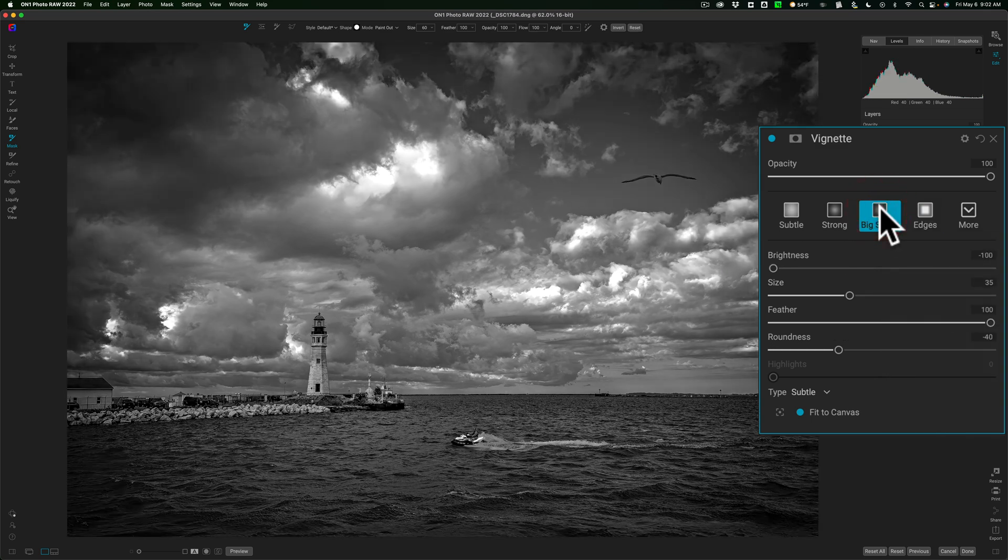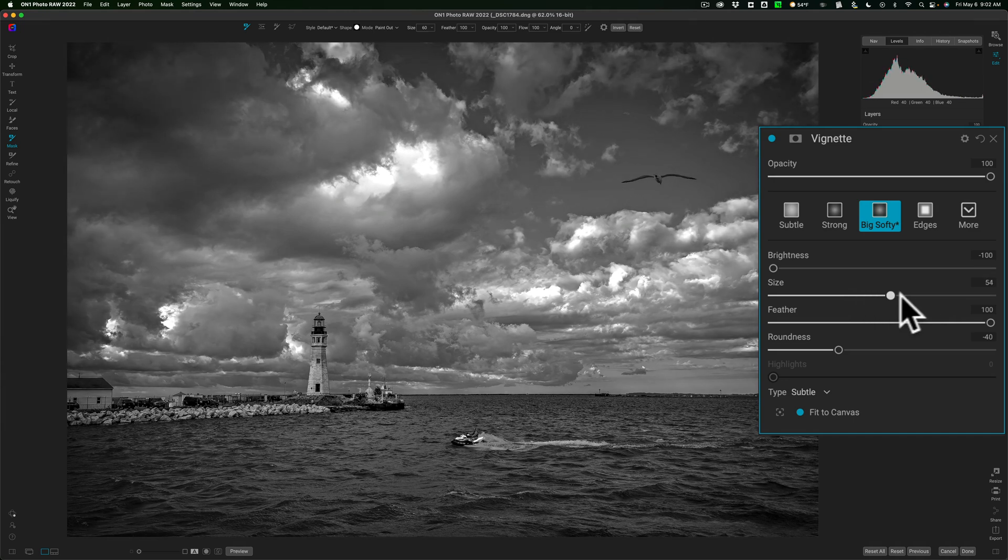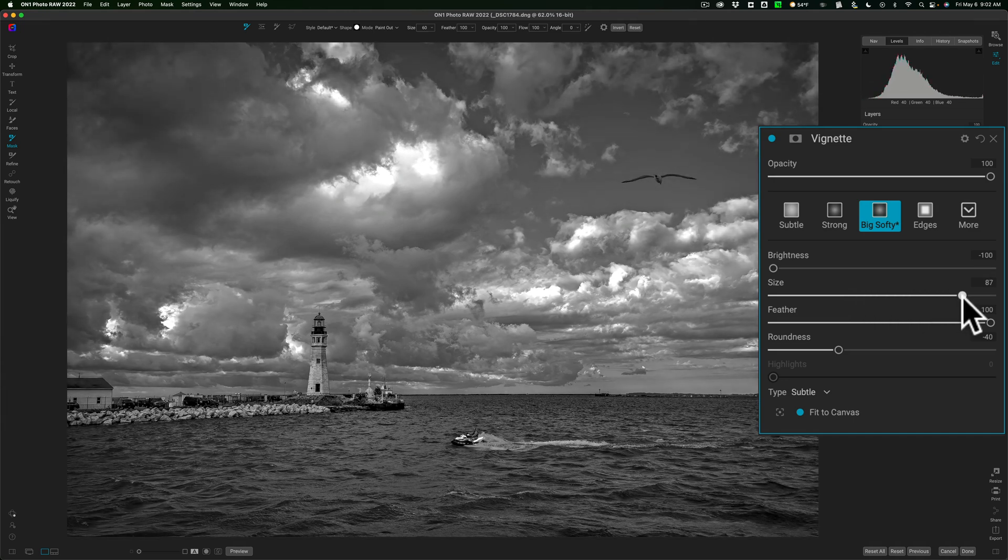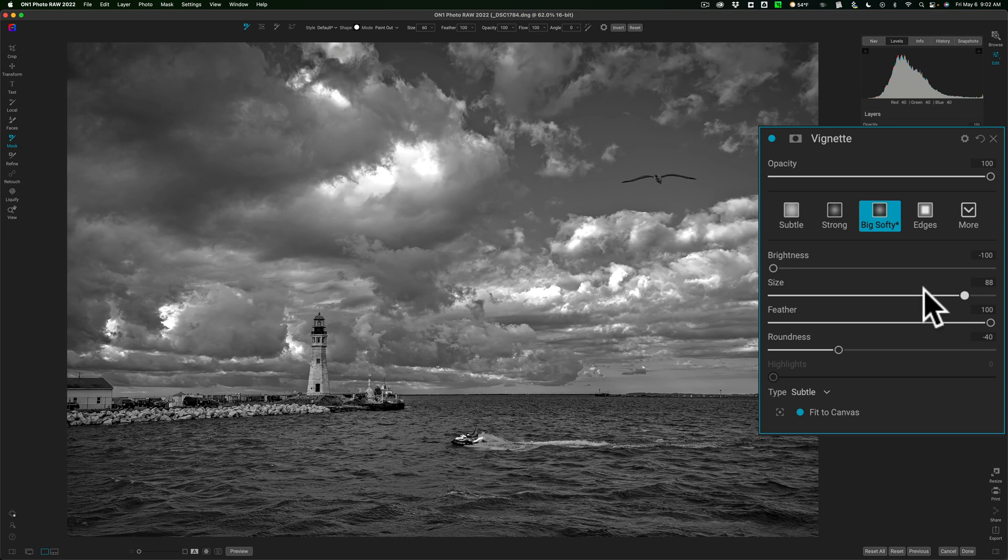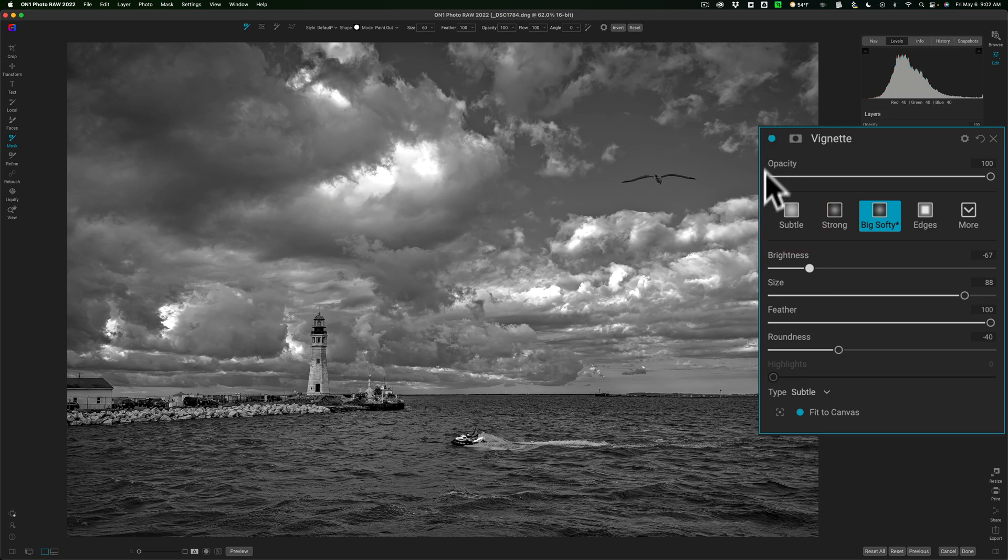Now I'm going to go with big softy, but I don't like it as is. I'm going to adjust it from this point. It's too much into the middle of the image. So I'm going to go to size and I'm going to move this to the right and pull it away from the middle. So it's more on just the edges and I could affect brightness a little bit as well. I want it more subtle, I guess is the way, instead of using the subtle vignette or subtle preset, I want to use big softy and make it subtle myself.